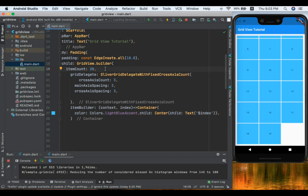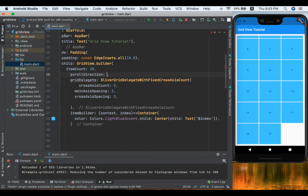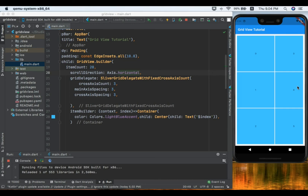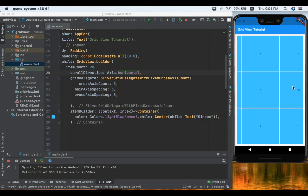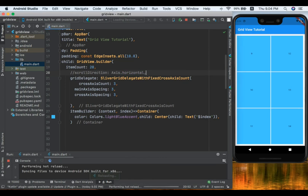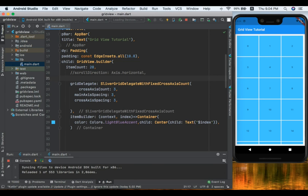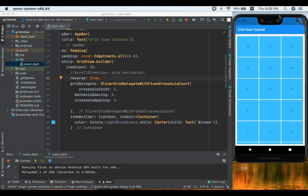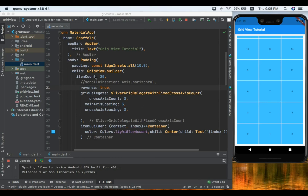Another property GridView.builder has is scrollDirection, which changes scrolling from vertical to horizontal by setting it to Axis.horizontal. After saving we can see the grid scrolling horizontally. There is also a reverse property, which is false by default. Setting reverse to true reverses the order of all grid tiles — now the numbers start from 19 down to 0.